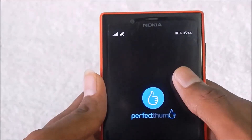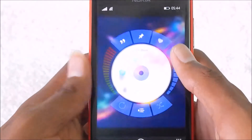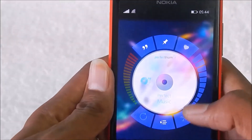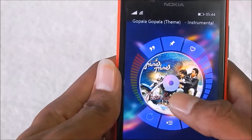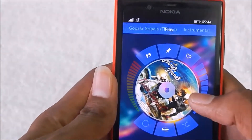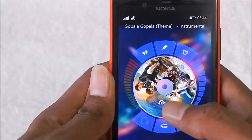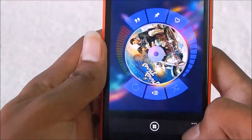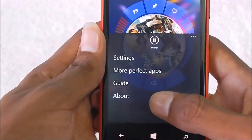Here is the Perfect Music application — it gets opened and here is the overview of the application. When you tap this it plays the song, and you can also pause it by tapping the same button.